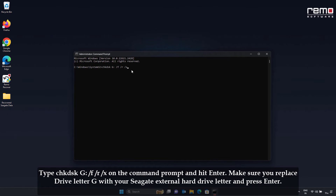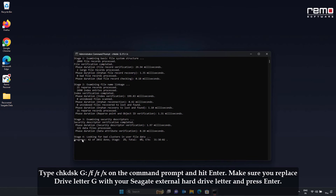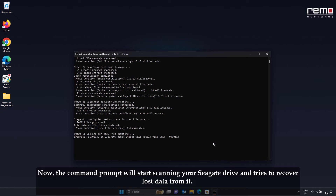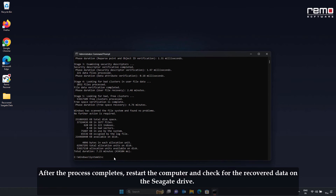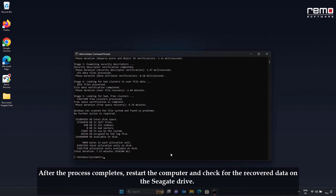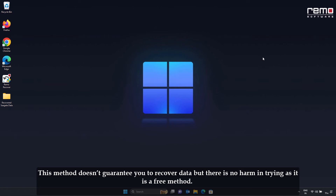Make sure you replace the drive letter G with your Seagate external hard drive letter and press Enter. The command prompt will start scanning your Seagate drive and try to recover the lost data from it. After the process completes, restart the computer and check for the recovered data on the Seagate drive. This method doesn't guarantee data recovery, but there is no harm in trying as it is a free method.